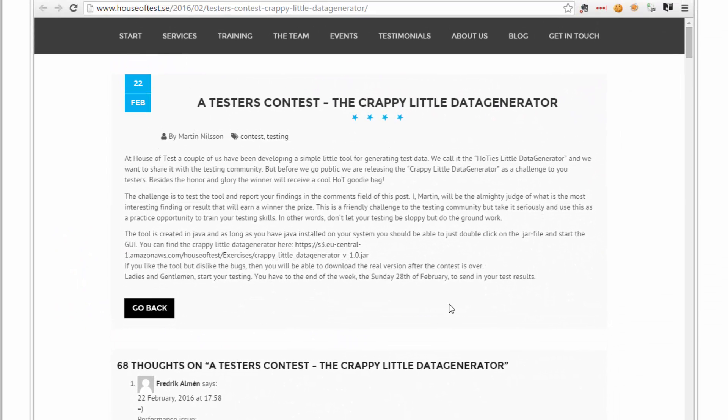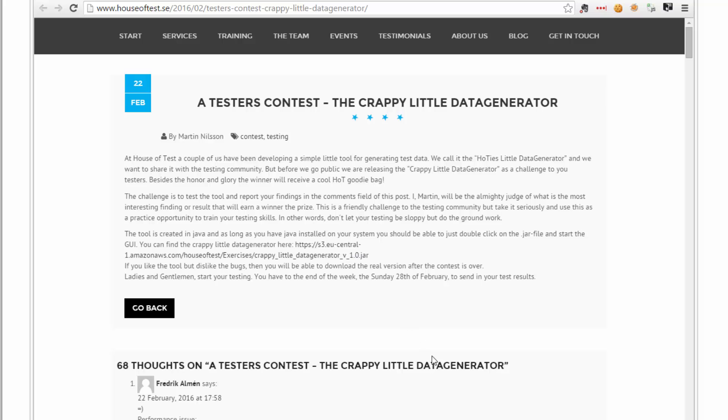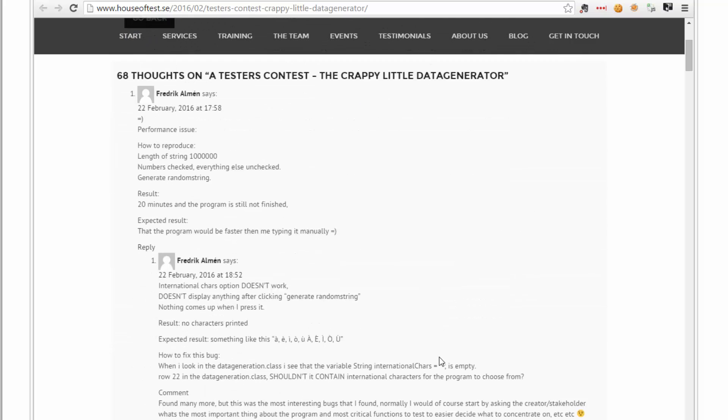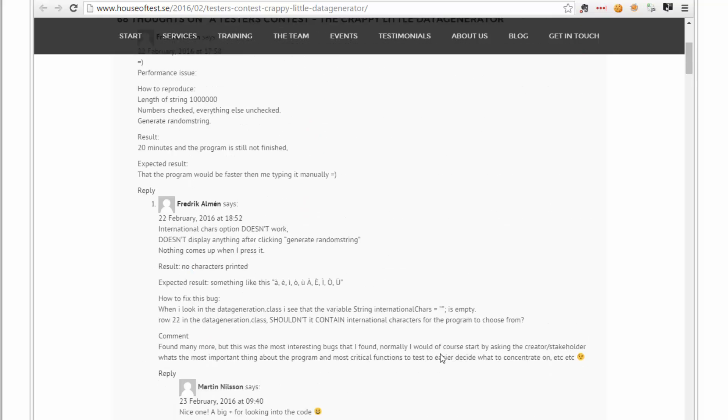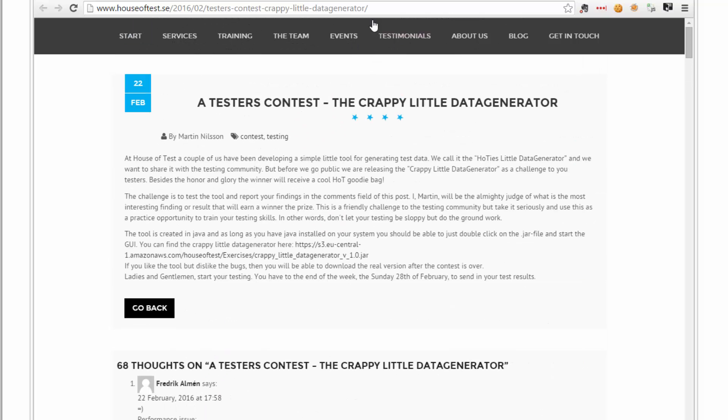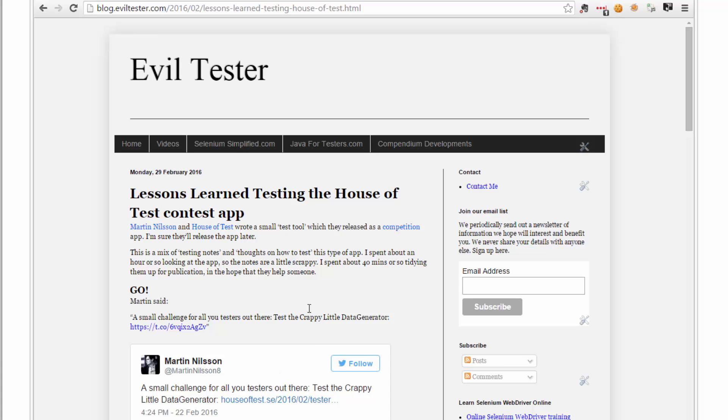Let's have a quick look at their website here. So this is their website, this is their contest, basically saying we've got a little tool, here you go, download this jar file, have a look at it, test it. And then people went and tested it, posted their comments. I had a quick look as well because I thought this would be a fun thing to do. And I posted my lessons learned up on the Evil Tester blog. This set of videos is going to explore the information here and show it in practical terms and elaborate a little bit on this.